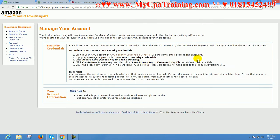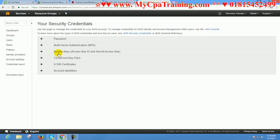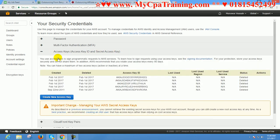And here are the procedures. You have to click here, click on continue to security credentials. This is the option: Access Keys, Access Key ID, and Secret Access Key. Click here on the plus button.